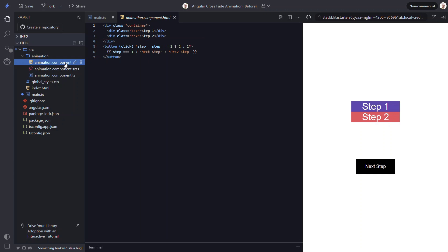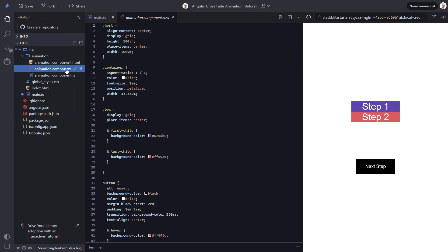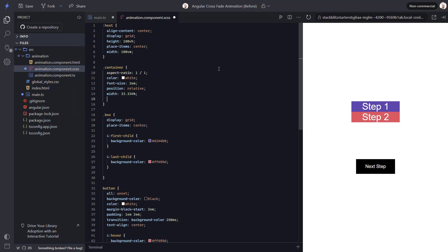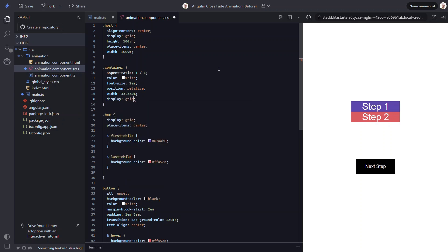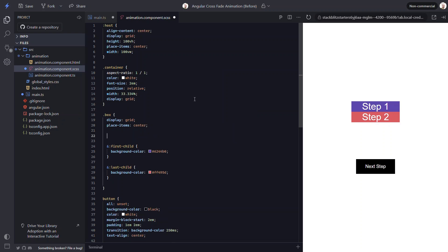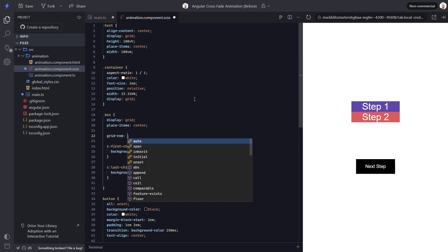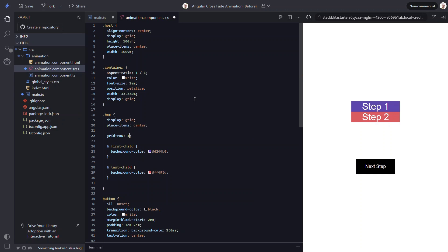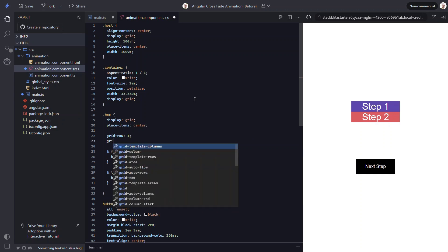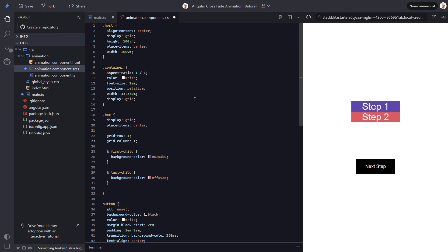Before we can animate anything here, we first need to add some basic CSS in order to place the crossfading elements on top of one another. An easy way to do this is to use CSS grid layout. We can make our container div a grid container by adding display grid. Then we can place both of our boxes in the same grid cell with the grid row and grid column properties. If we set both of those to 1 on both of the boxes, they will be placed on top of one another in the grid. So let's save and see how it looks now.